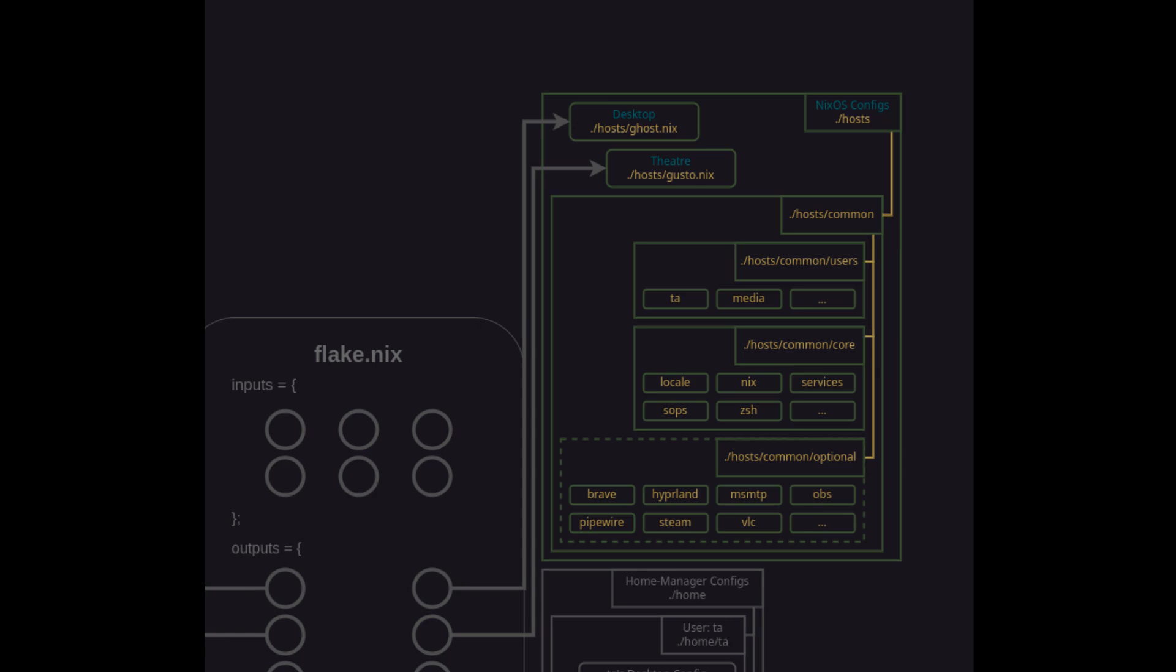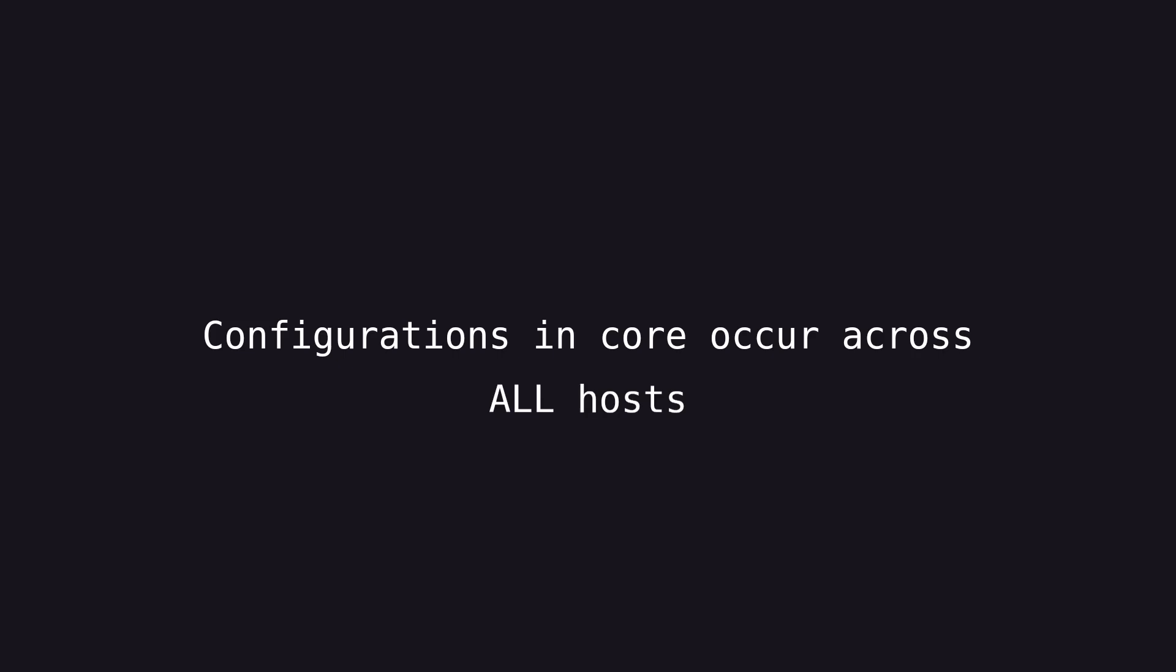So I'm going to briefly talk about a simple but important self-imposed design constraint. Core is meant specifically for settings that occur across all hosts that are handled by the config. If something does not occur on all hosts then it's not a part of core. It's optional. Period.